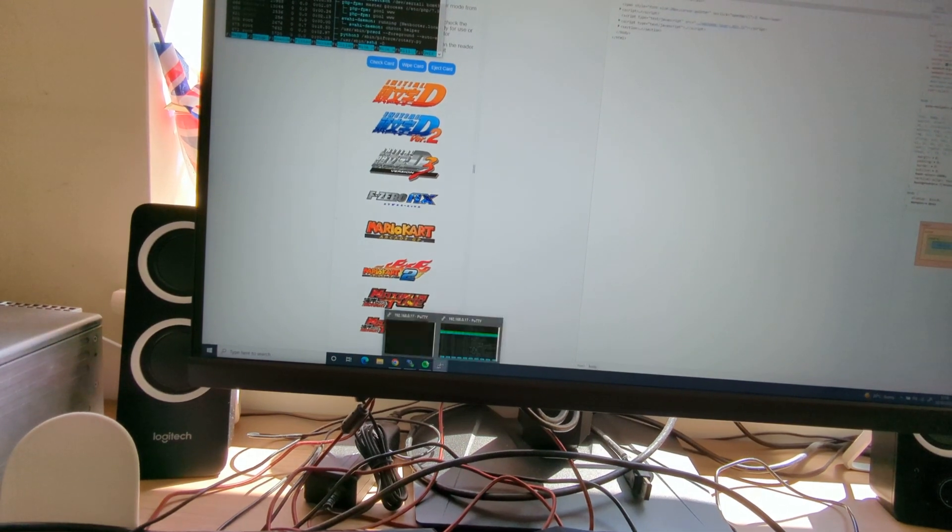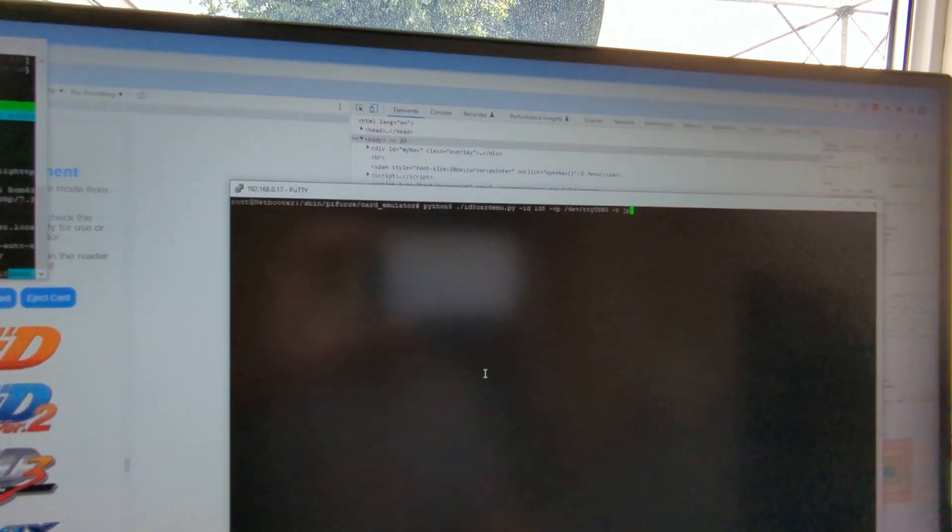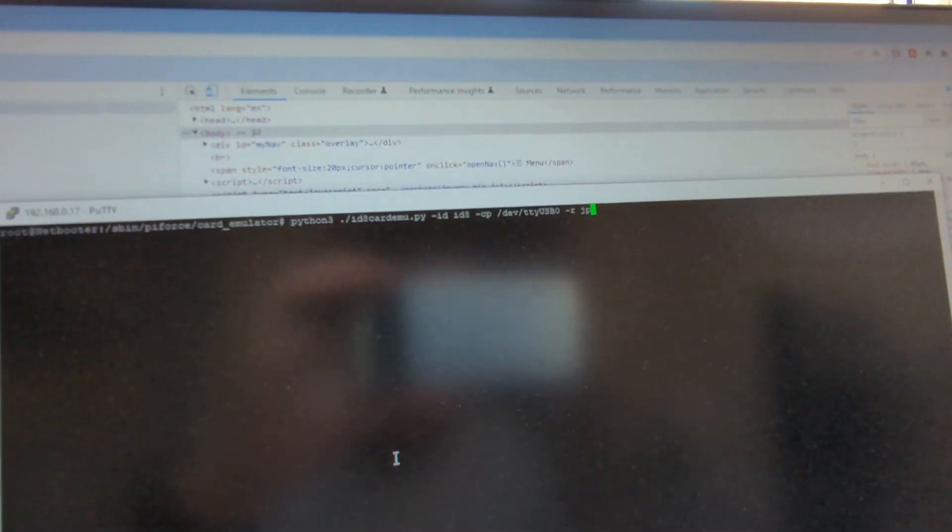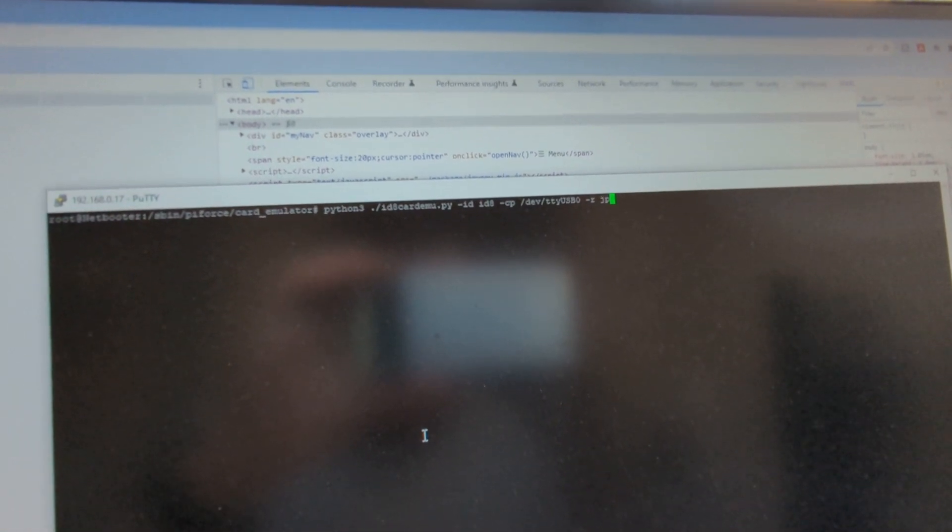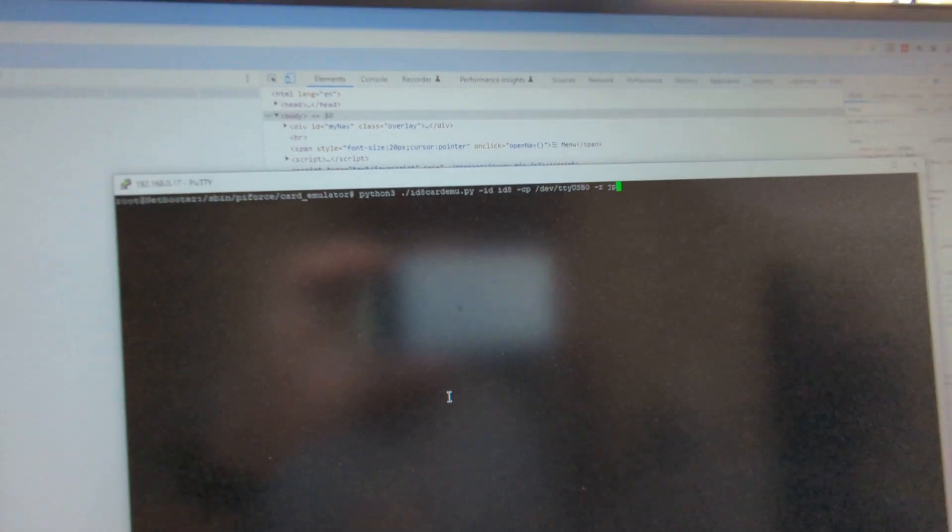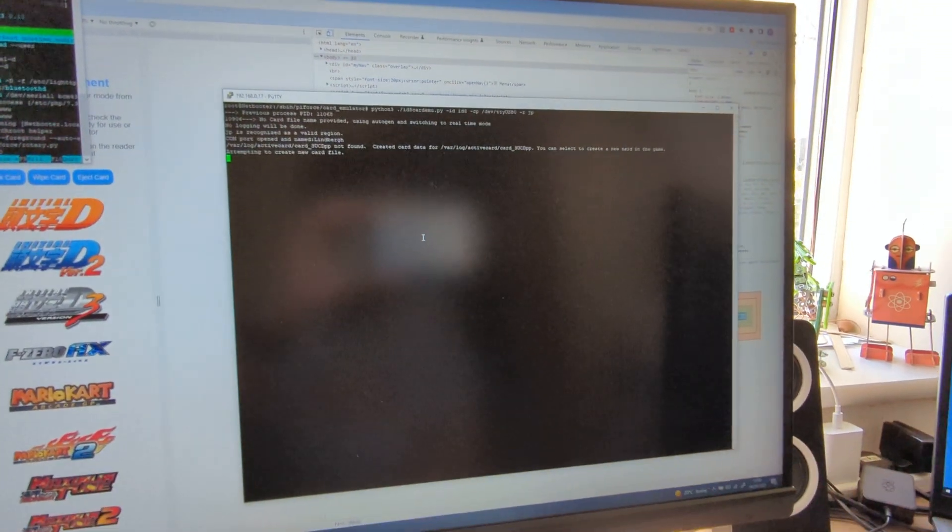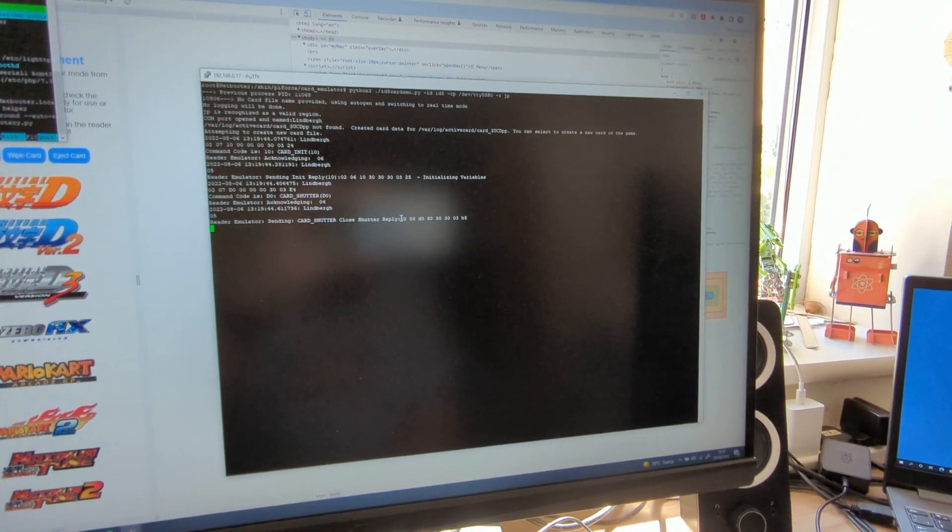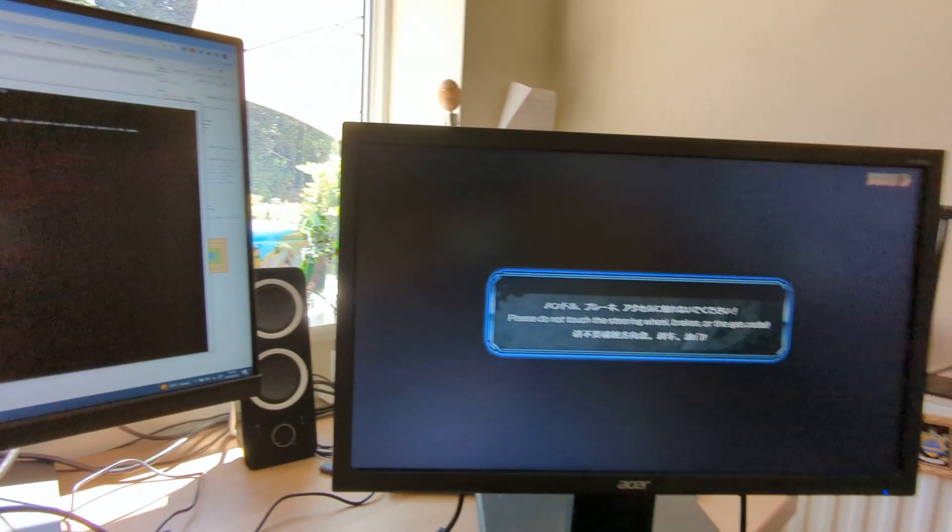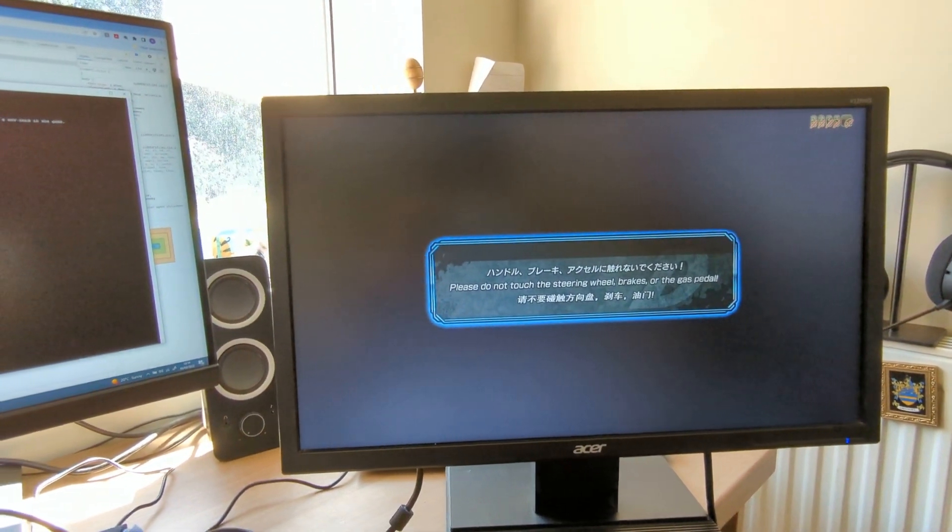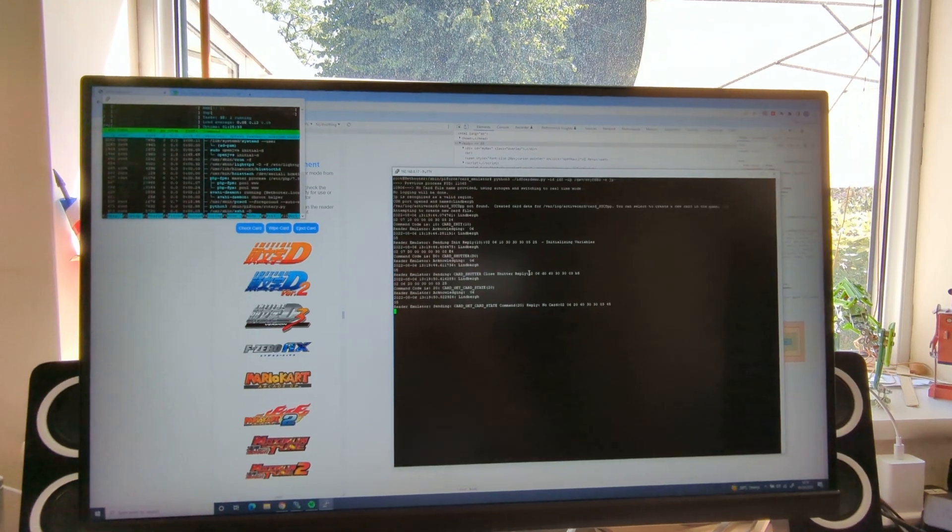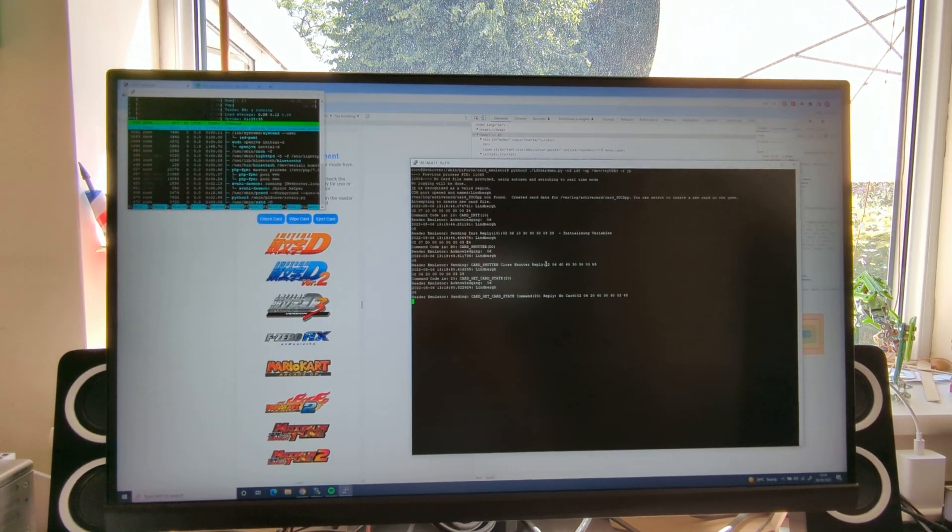So it runs with a couple of switches: the mode, so ID8 is the mode, and that's just the port and the region, which is important for the card data. I'll just wait for that to start up. There we go, starting to boot now. And you'll see some communication go backwards and forwards between the RingEdge and the Pi.